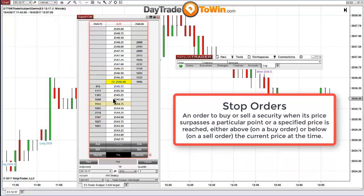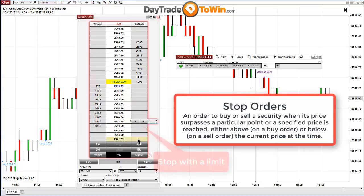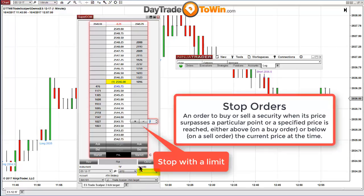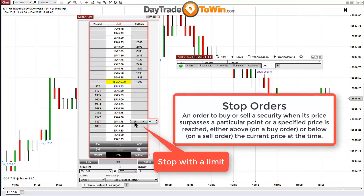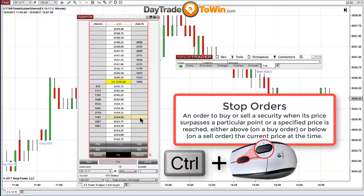The same is true for a sell stop — you're placing the sell order as the market goes down, either as an entry or as a protective stop loss if you're already long and the market is going against you. If you want just a basic stop order instead of a stop with a limit, hold down the Control key on your keyboard and then press the middle mouse button. What you get is just a regular stop, which most traders are accustomed to — it typically converts into a market order.